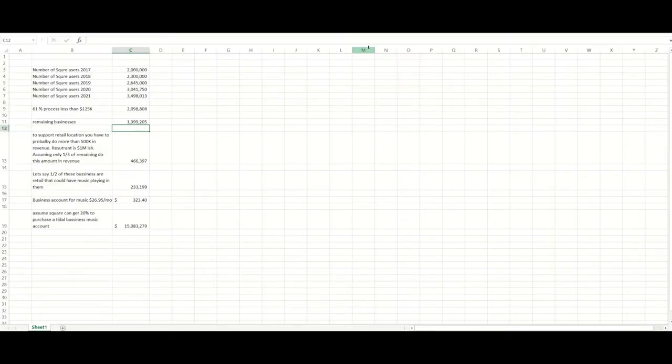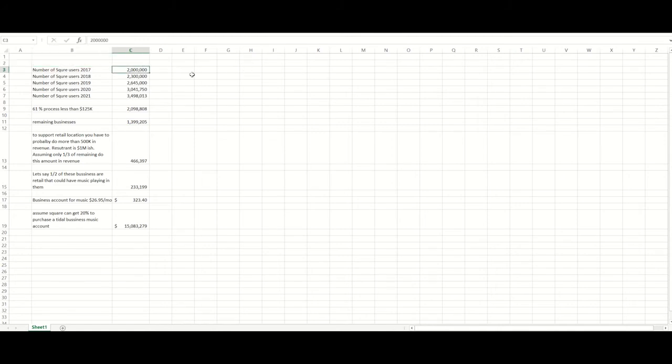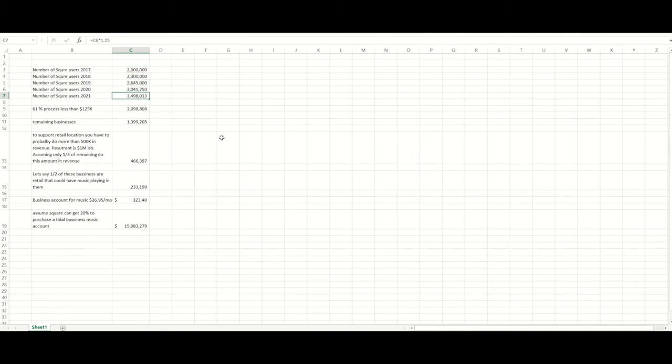All right, we're going to jump back to my spreadsheet here. I found some numbers online that I think they're ballpark, right? So we're going to go with them. As of 2017, there was roughly 2 million people using Square to process credit cards. And I threw in a 15% growth rate, and I just grew that out to 2021. So we're assuming about 3.5 million small business owners are using Square to process credit cards.